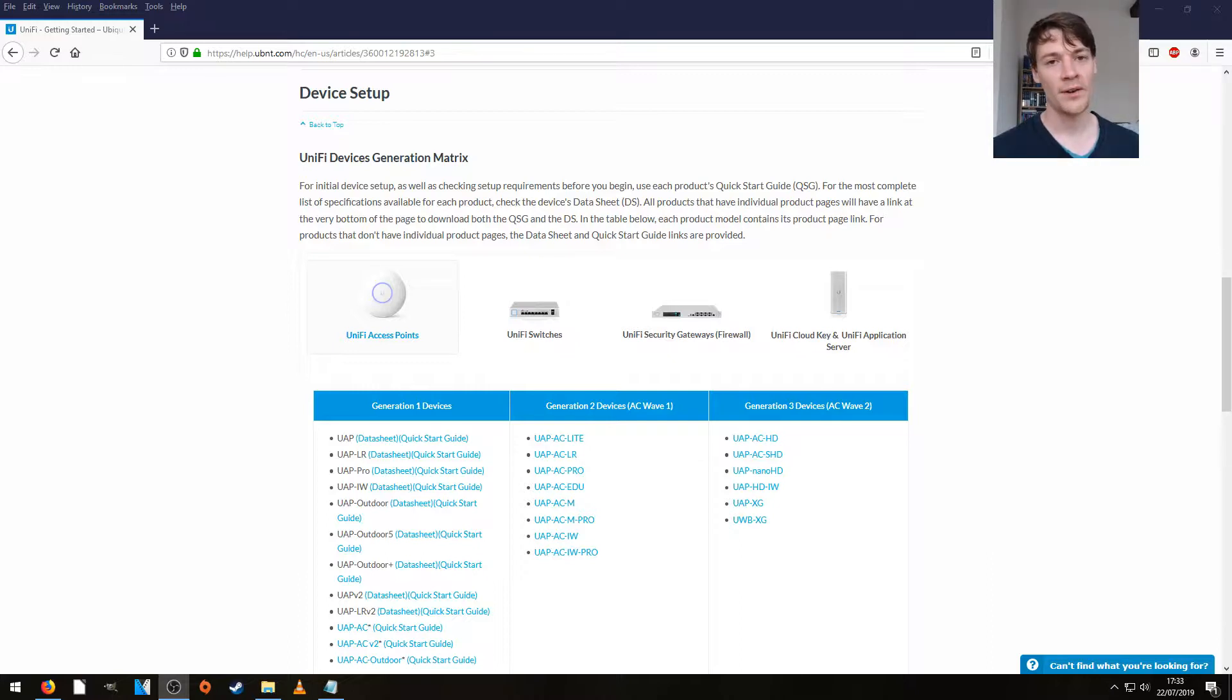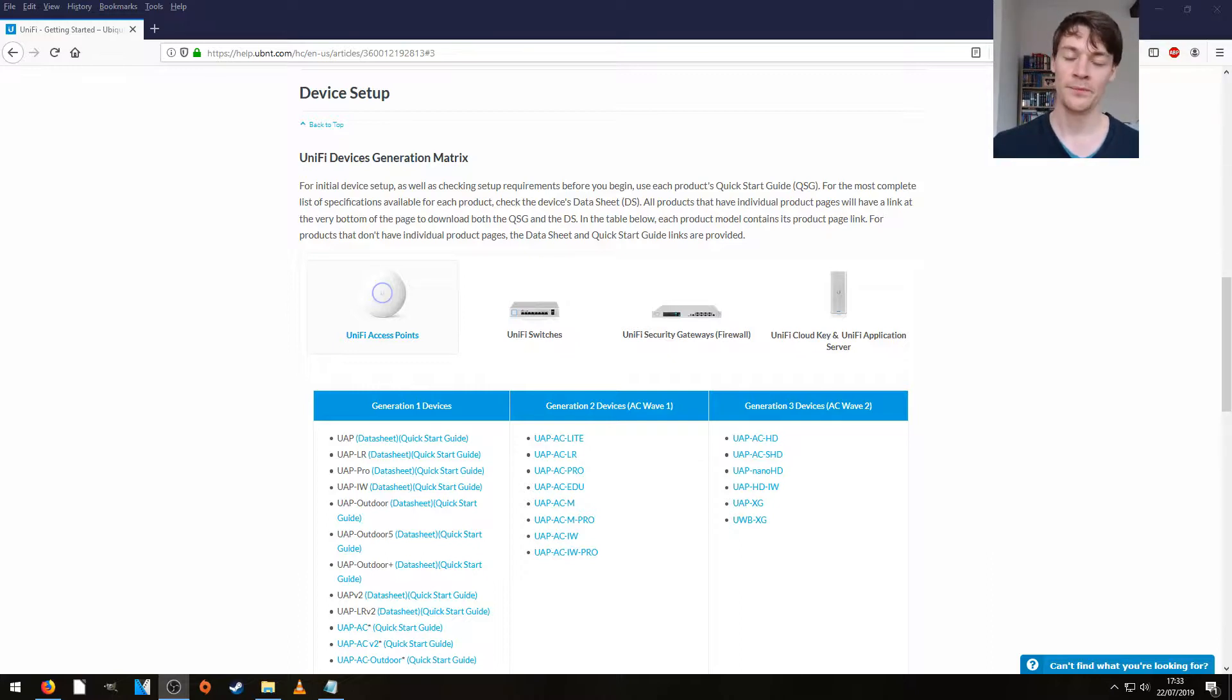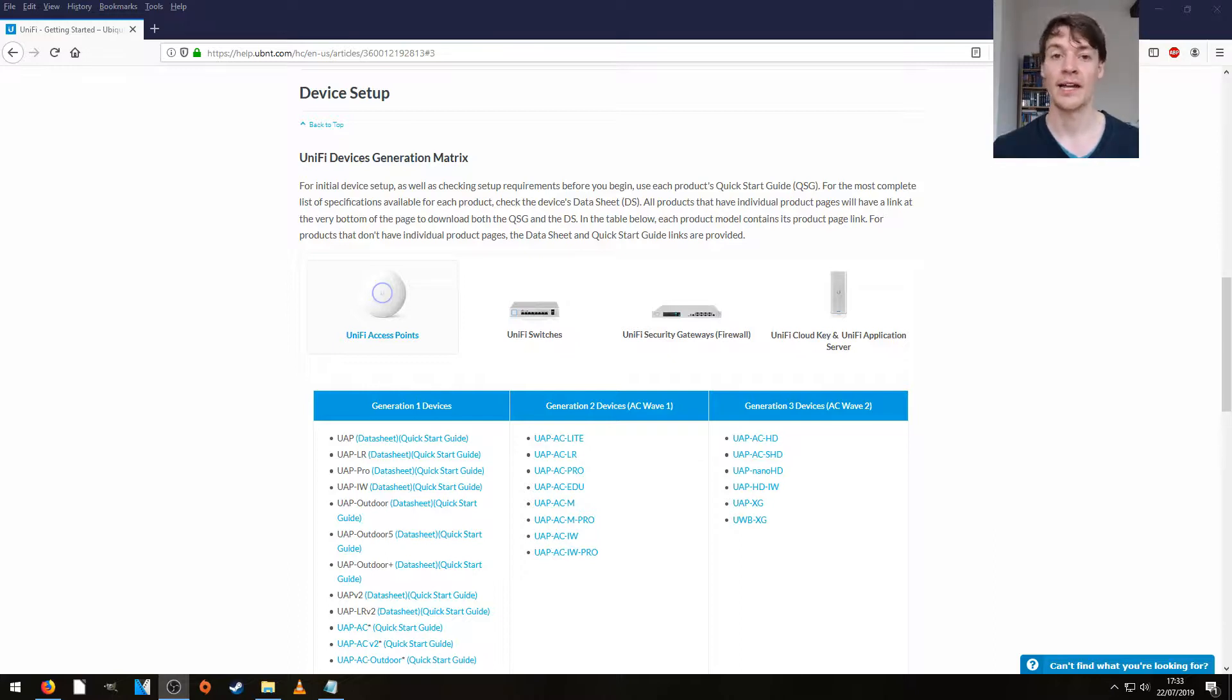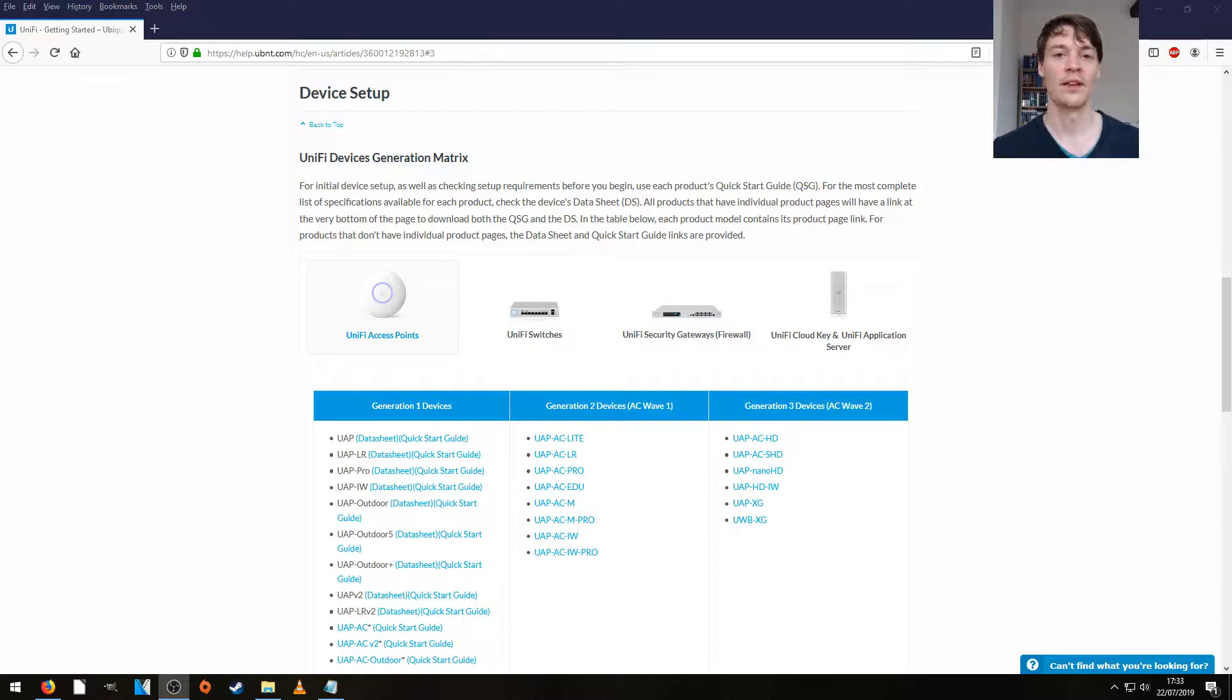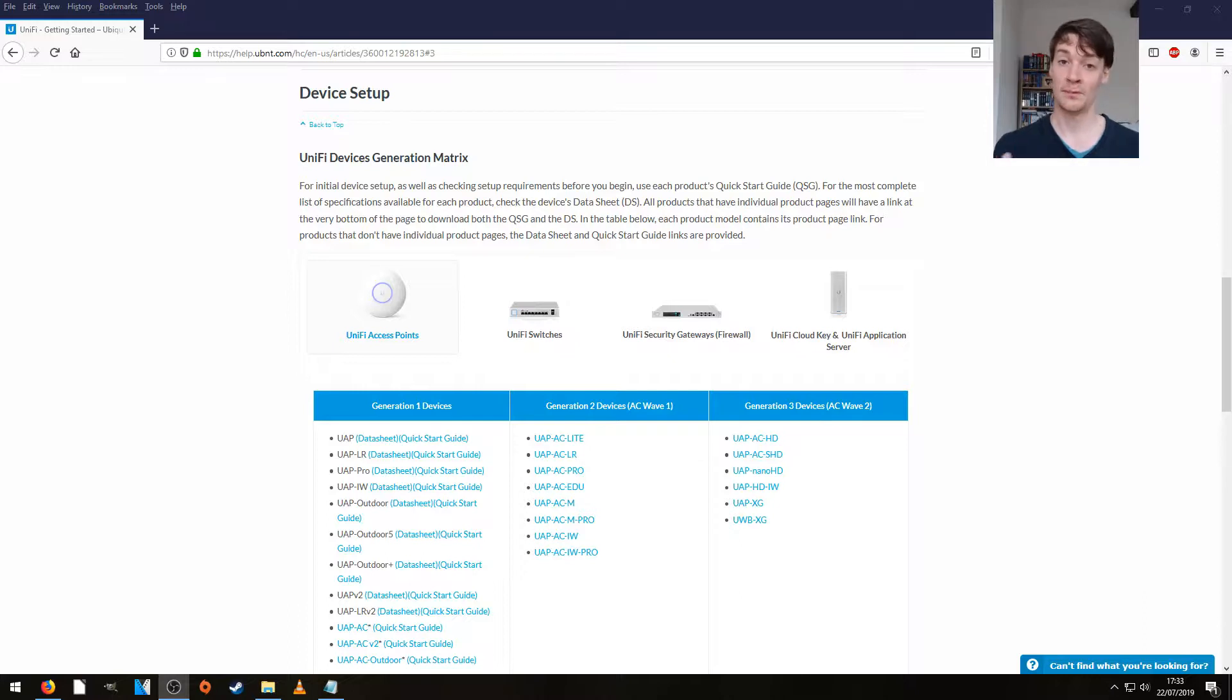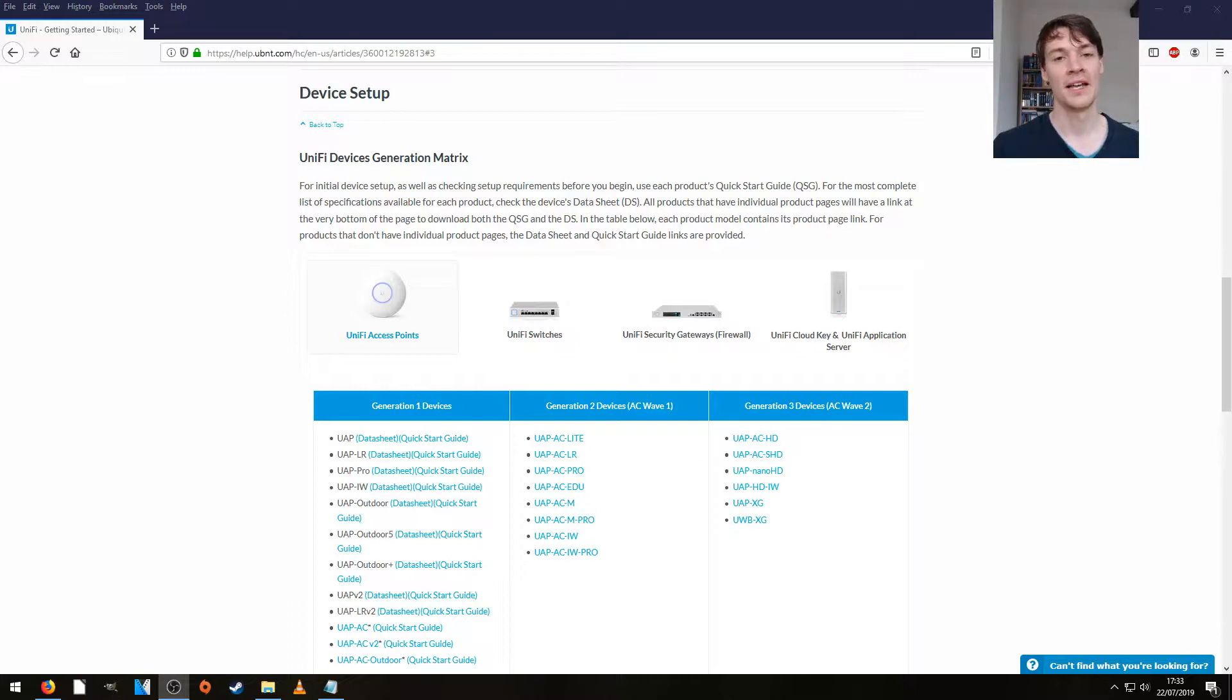Alright, so here's where we are at the moment. I've gone into my UniFi controller, I've selected my access point, and I've pressed manage and then forget device, so that device has now rebooted, cleared its config, and it's showing the orange LED ring, so it's pending adoption. I've then closed the controller down as well, that's very important.